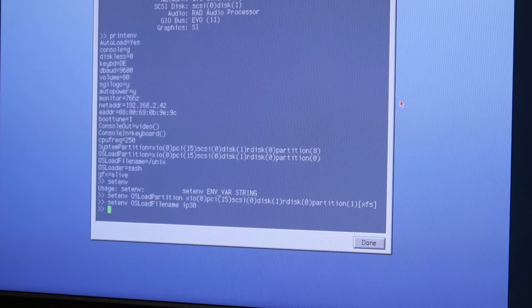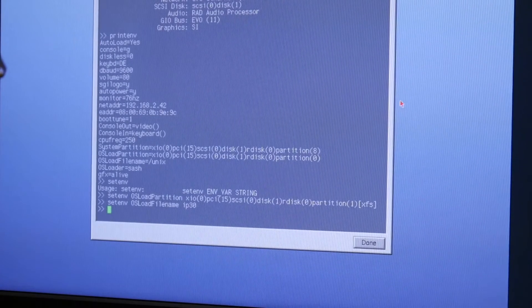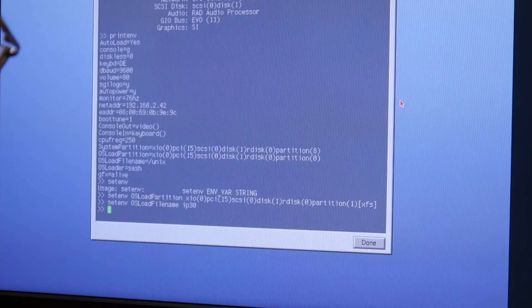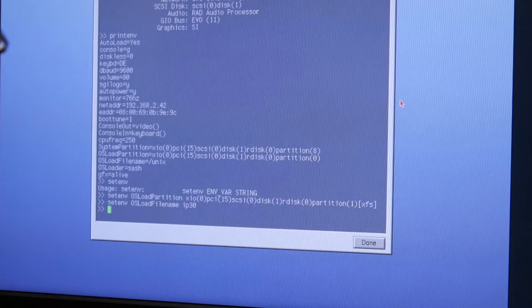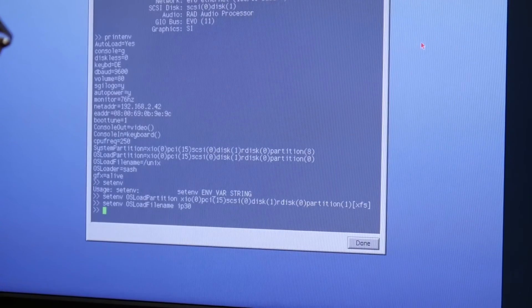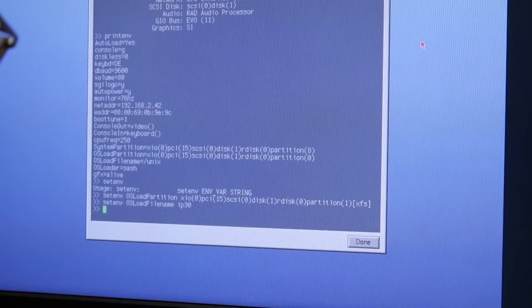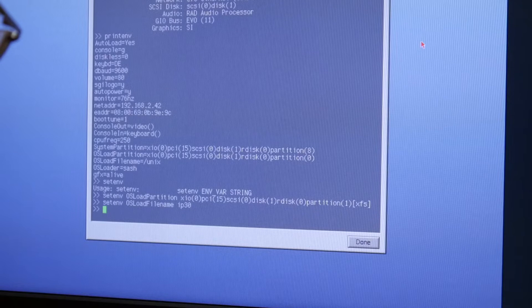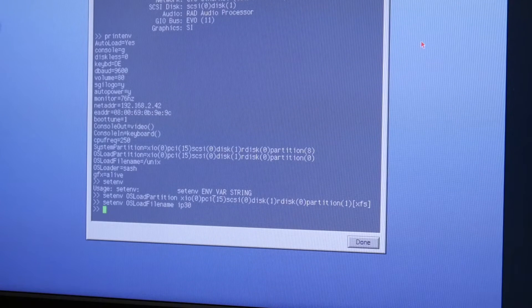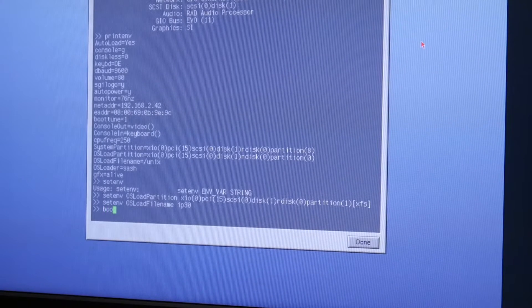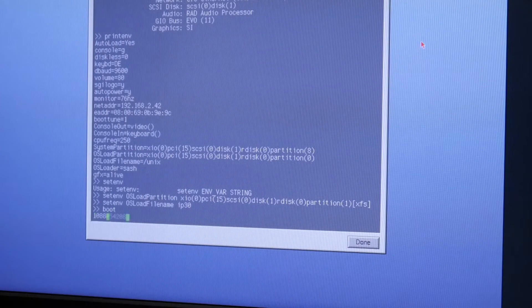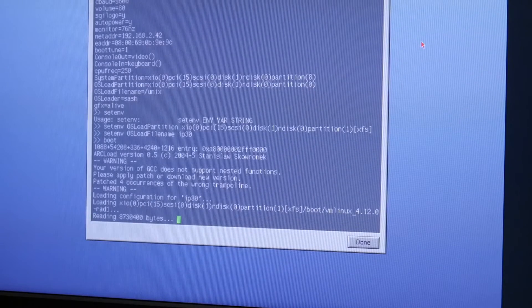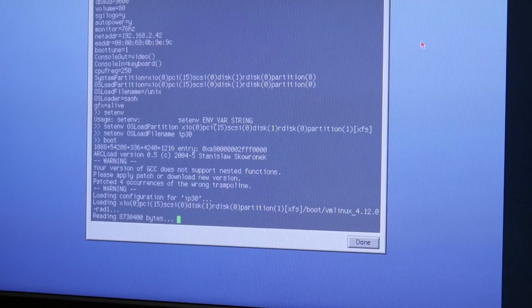And apparently I also remembered slightly wrong. This is not 195, that's even 200 MHz, so not as bad. And this A/V personal video board and the simple graphics. And we have to change this osload partition stuff here to load Linux, because this is the setup to load IRIX. So let me quickly type that in. So let's see how many typos I made. osload partition XIO 0 PCI 15 SCSI 0 disk 1 rdisk 0 partition 1 XFS. osload filename IP30. Let's see, I guess that looks good.